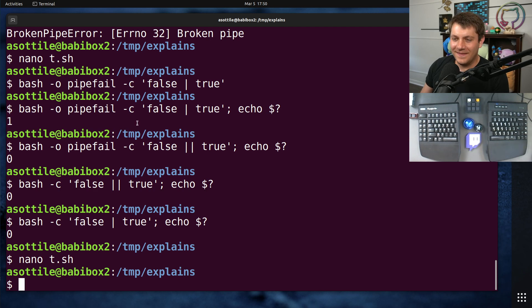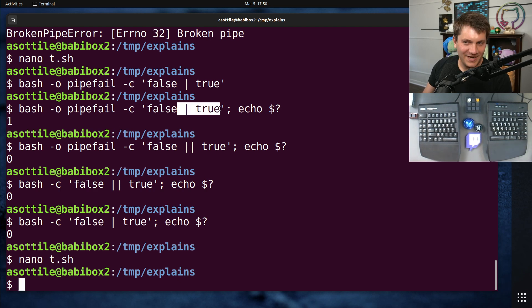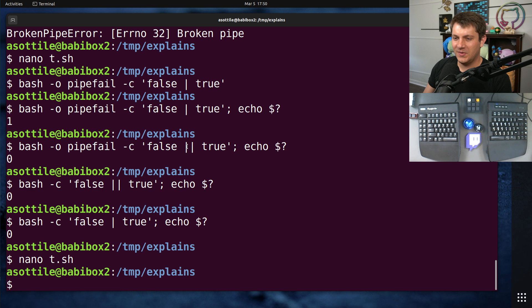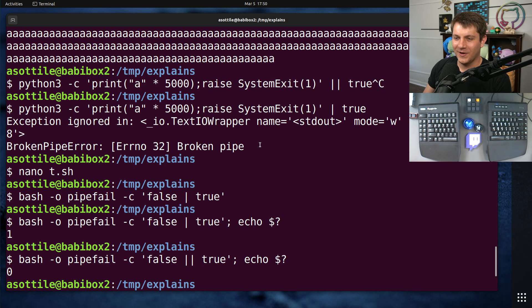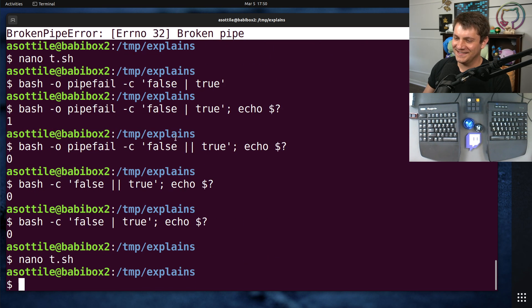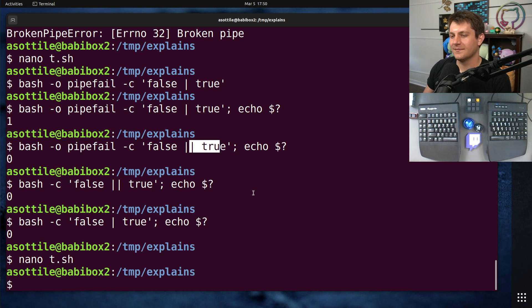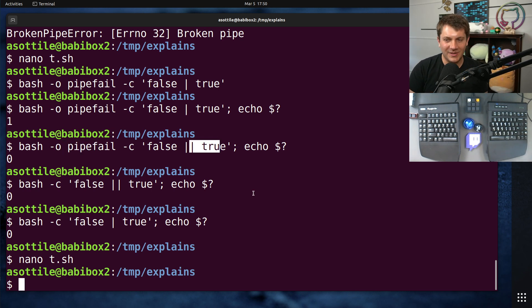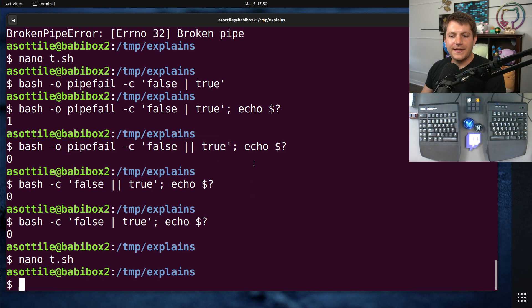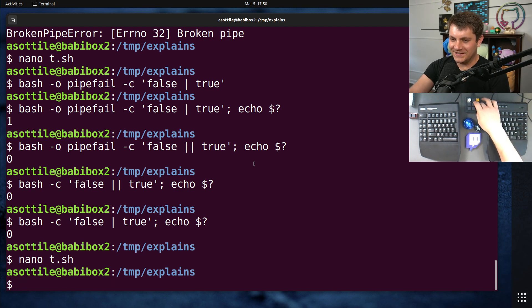But anyway, this is a mistake that I've seen many, many times, a pretty easy one to make, as well as kind of the ways it fails and how you can fix it by using pipefail and the actual || true. But yeah, I will see you in the next one.